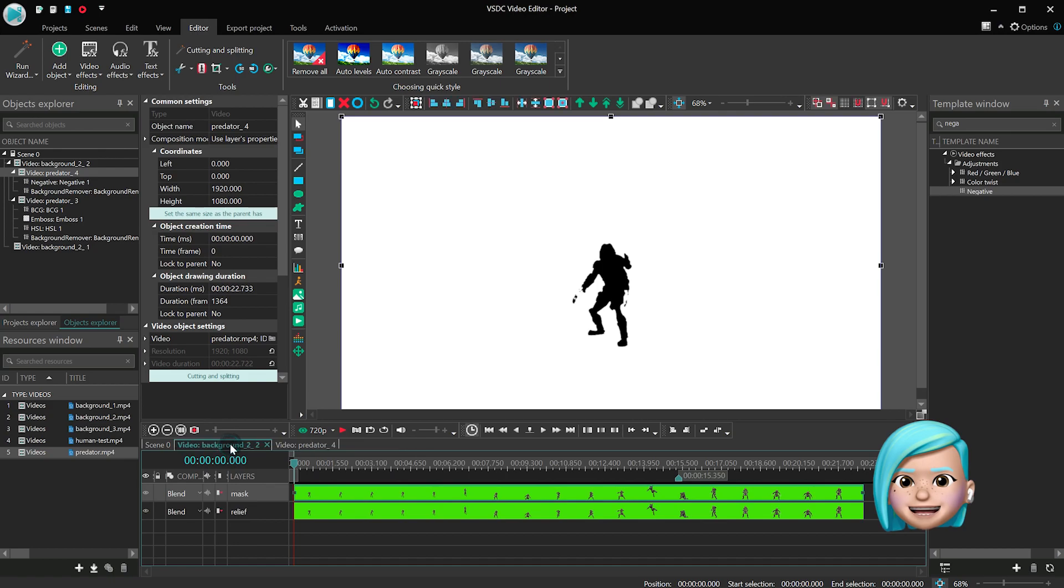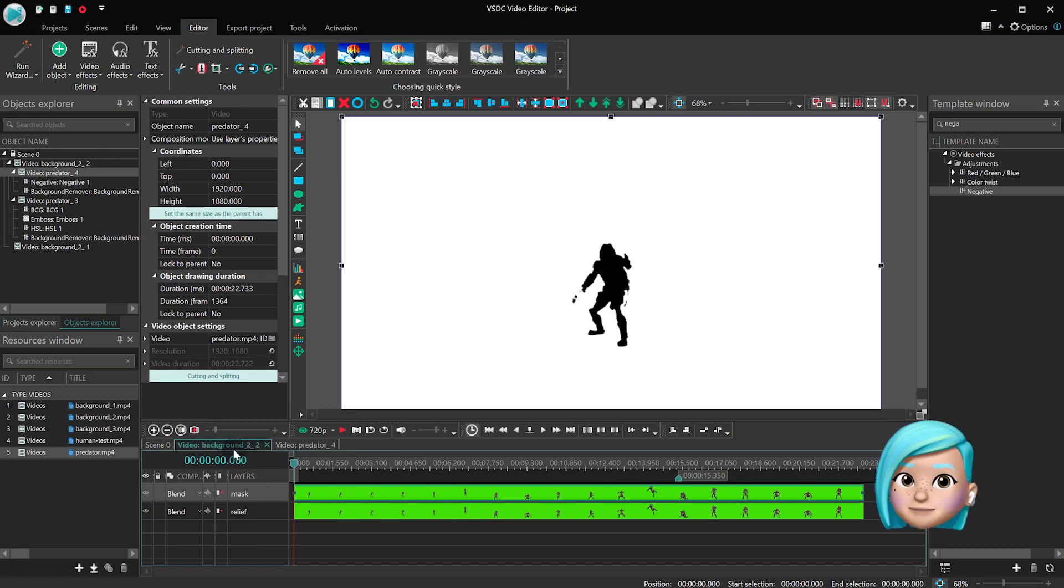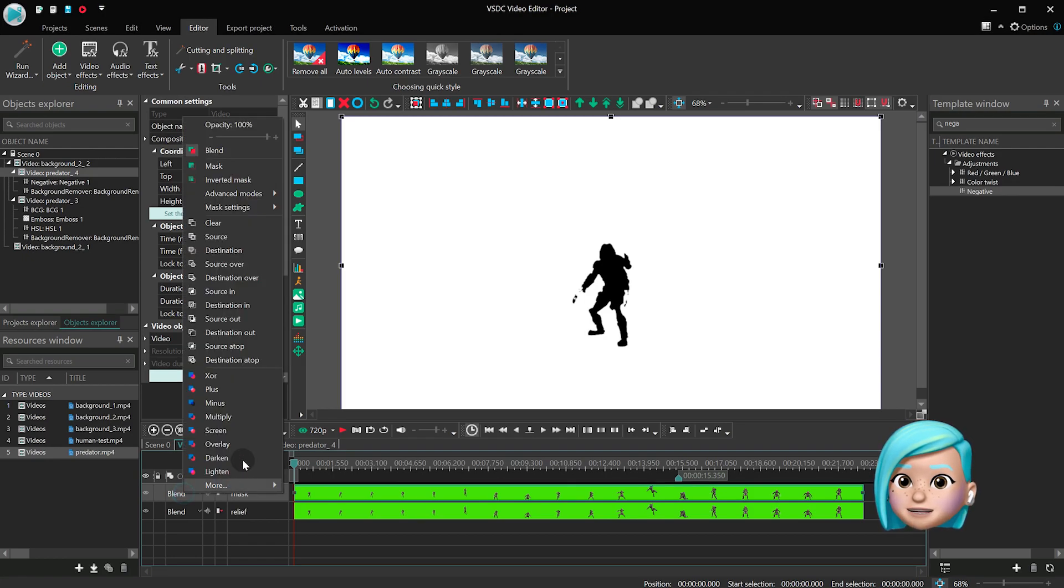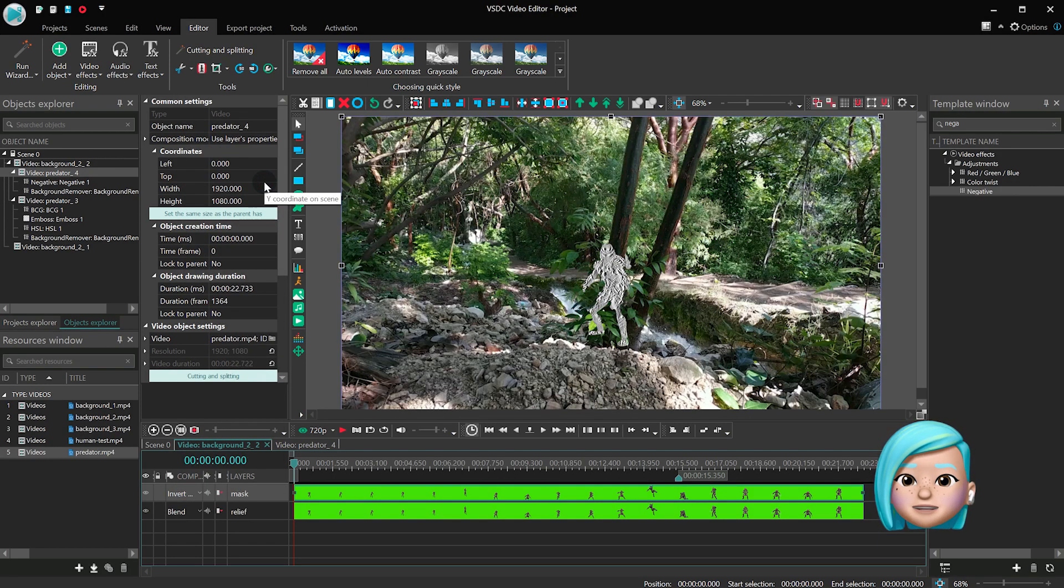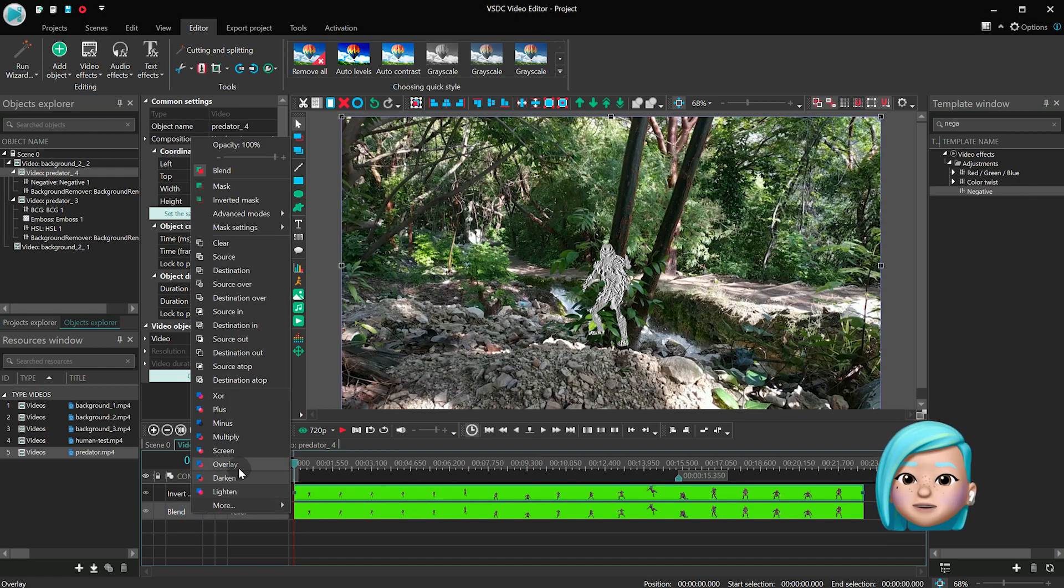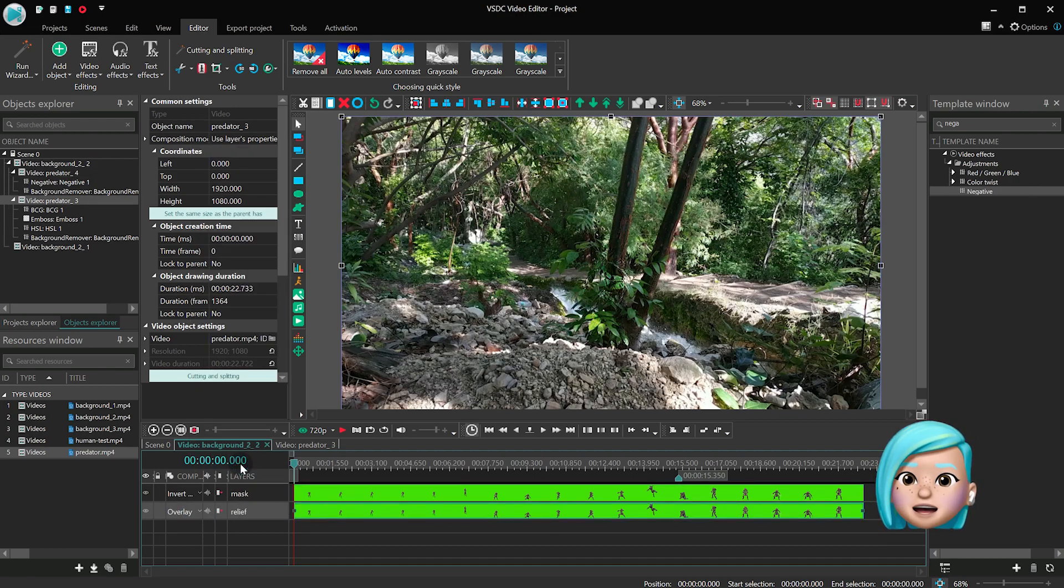Go back to the layer placed above and duplicate the layer with the Predator. Open the Blending Mode menu and select the following. For the Mask layer, select Inverted Mask. For the Relief layer, select Overlay.